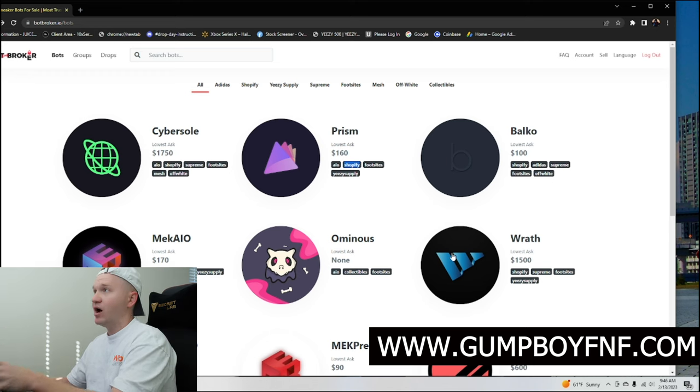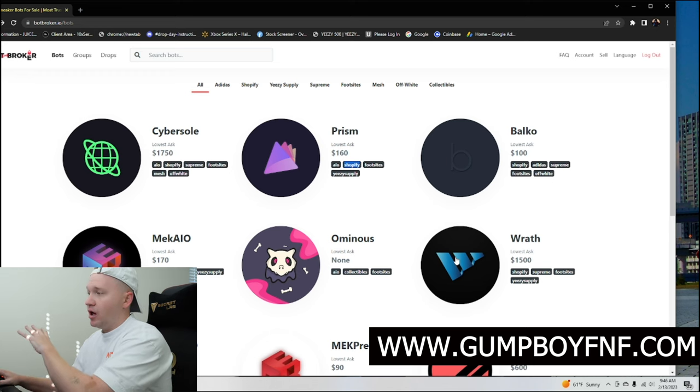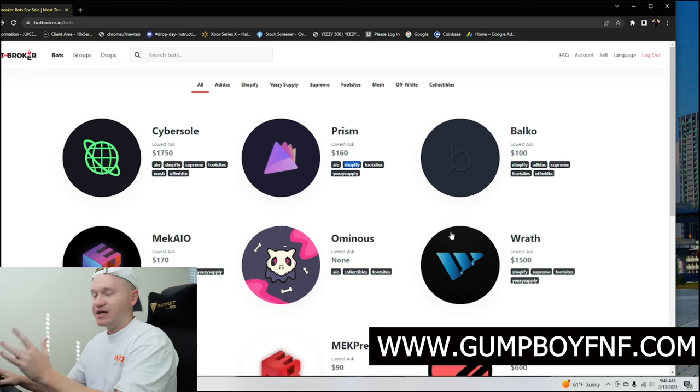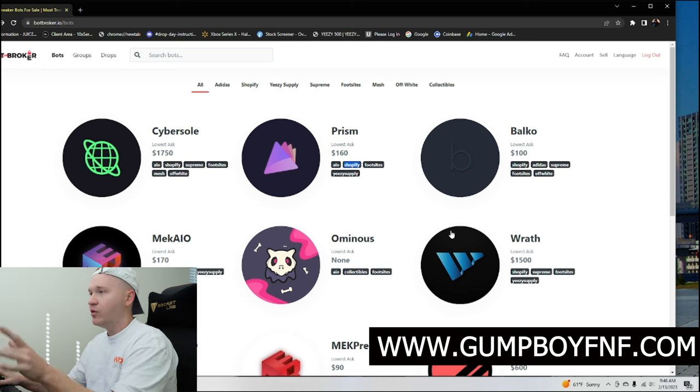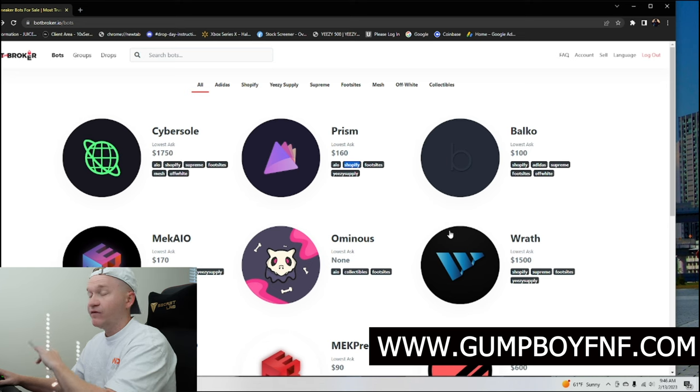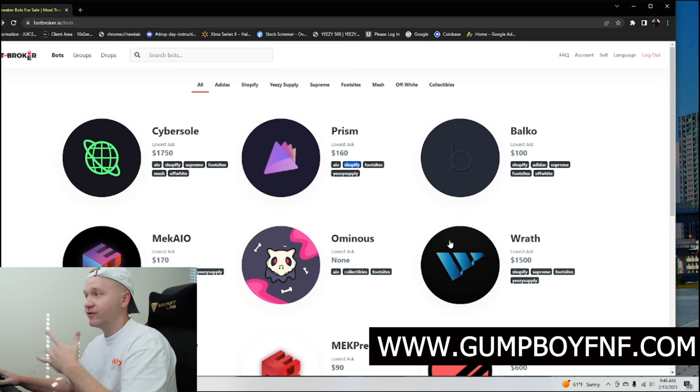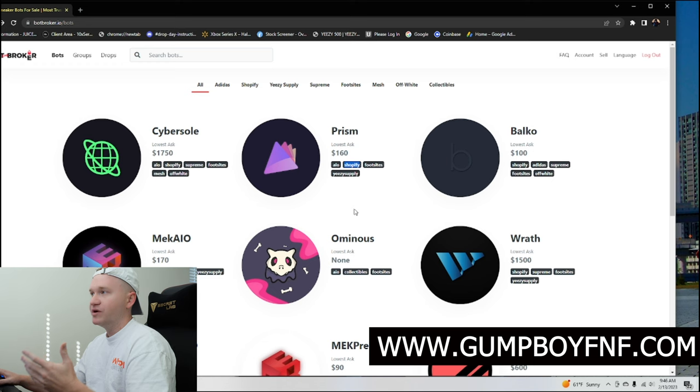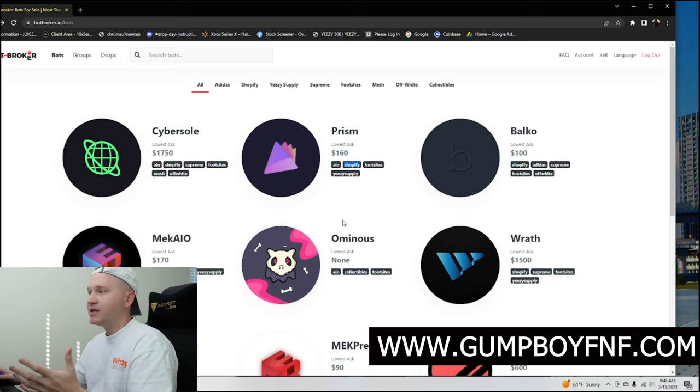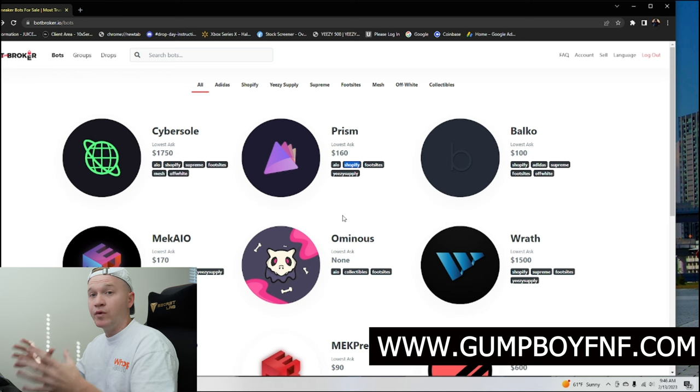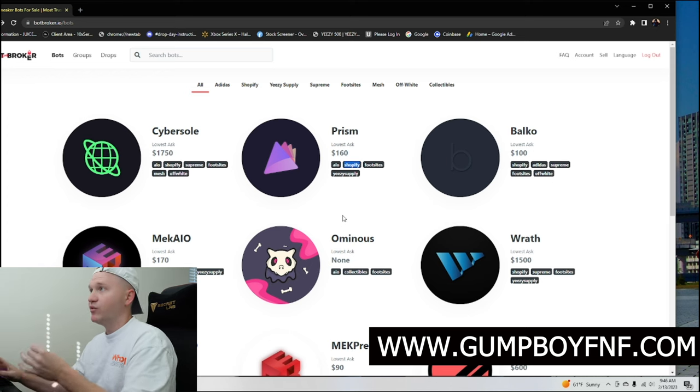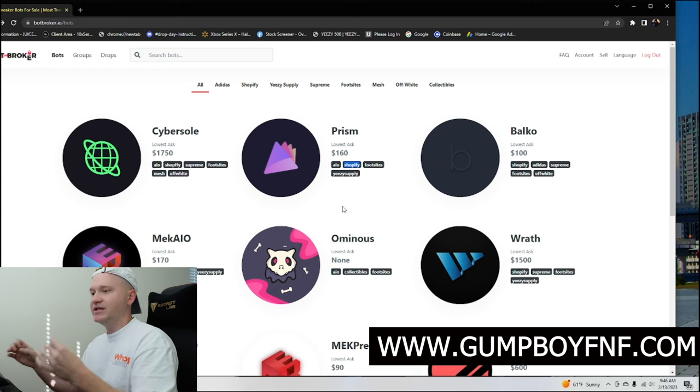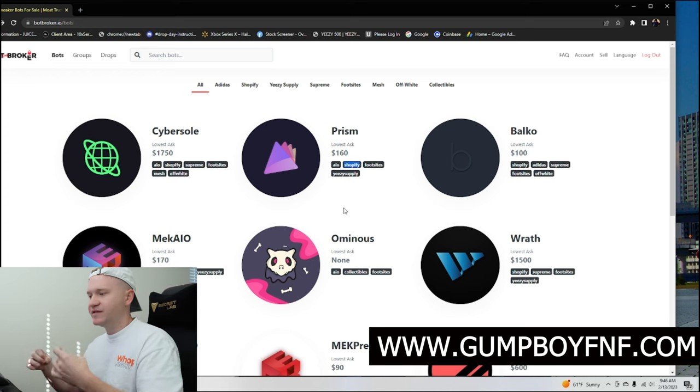So understanding which bot you should get as a beginner is absolutely key. Now towards the end of this video, I'm going to cover what I think the best bots for specific sites are. And speaking of Vite, when we go over to the site like Hibbit or foot sites, again, there's another bot called Analog that's been performing very well also, but that isn't a bot that you see here on Bot Broker. And this isn't a bot that you're going to see on a lot of the rental platforms either. Some of these bots are kind of low key, but they absolutely grip some of these sites, right?